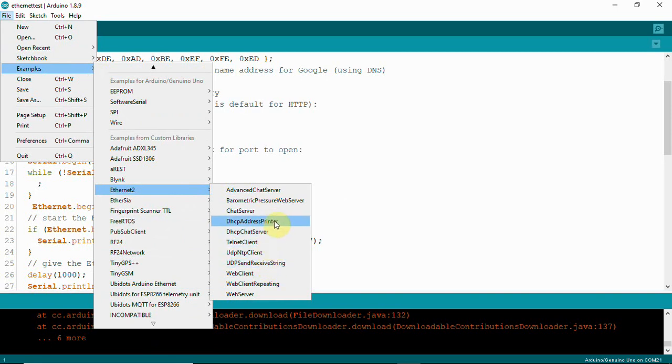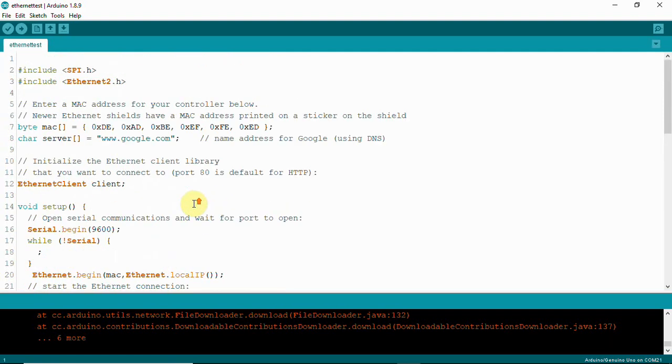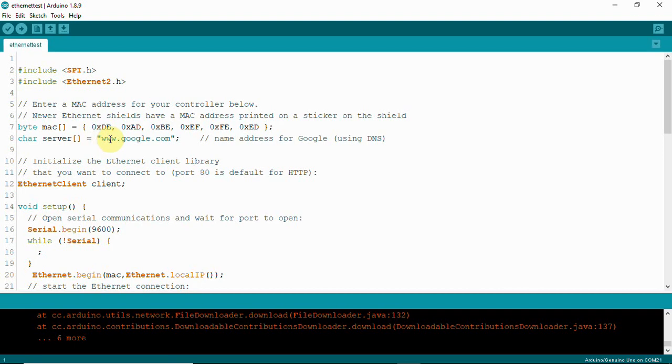There's a DHCP address printer example to identify the IP and check whether you can acquire a dynamic IP. After that, you can use this code. I'll give you this code in the video description. You can download it and test. If you want to use any other URL, you can. Here we're just testing whether it's getting connected with Google server.